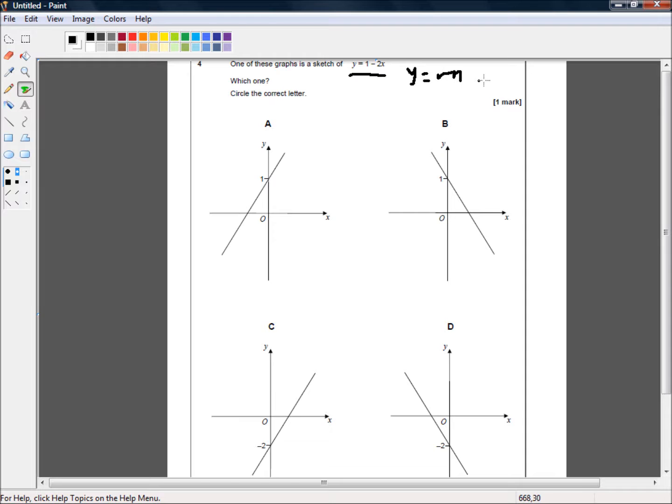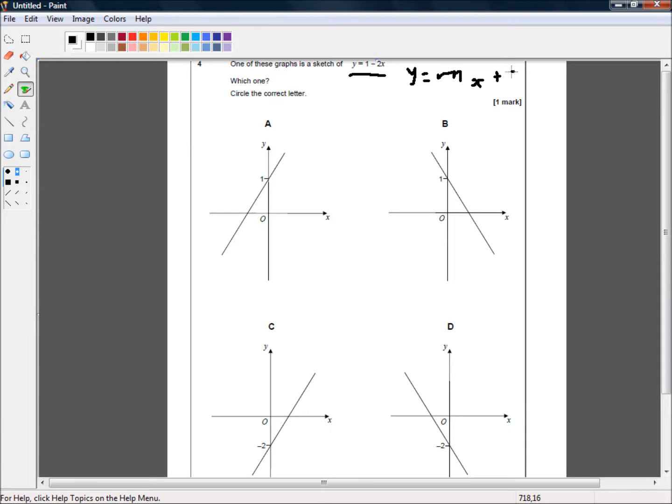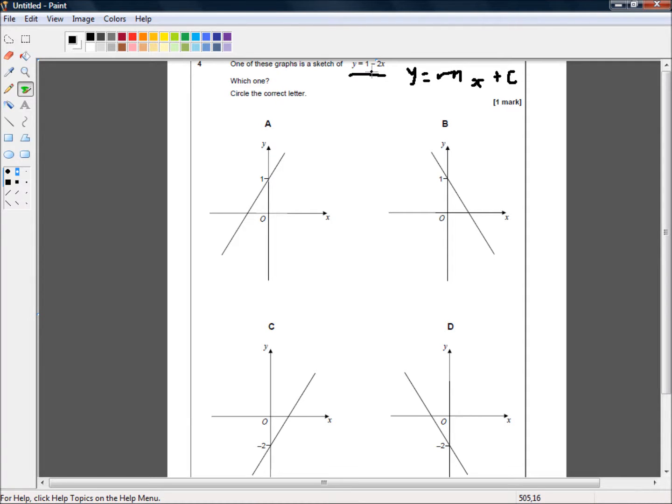And the trick is to know what is m and what is c. You'll note that the x term is m. So, which number is followed by an x? And that is the negative 2 here. So, this minus 2 is the m, or the slope.